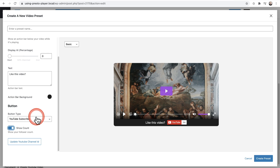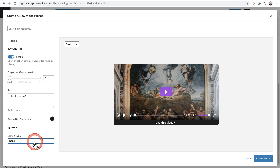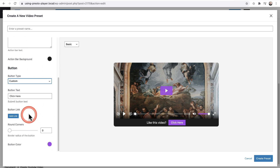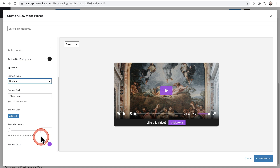Lastly, you don't have to show a button at all — you could choose none and it will just be your text-based message. When you do use the custom button, here is the text field for it, along with the option to change the color of that button as well as round out the corners.